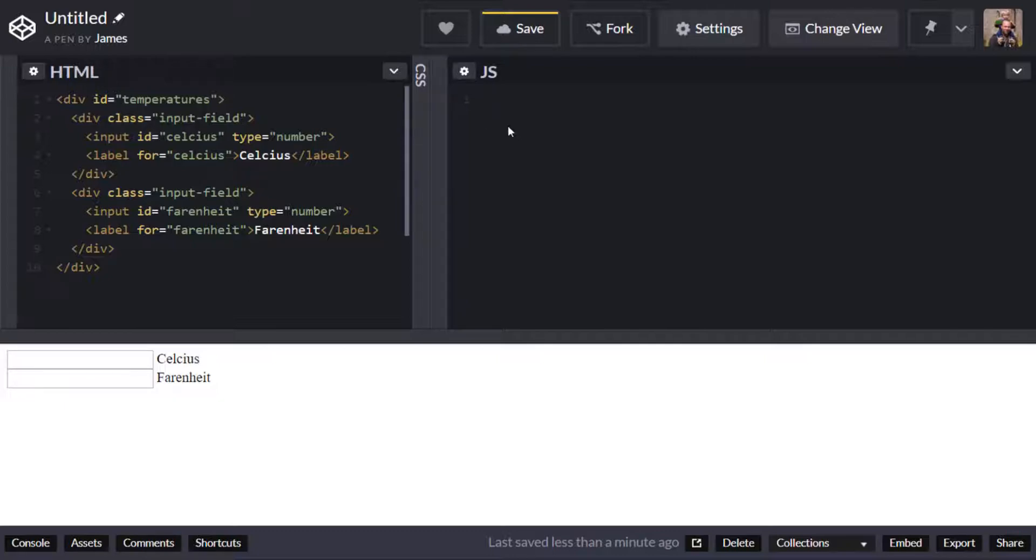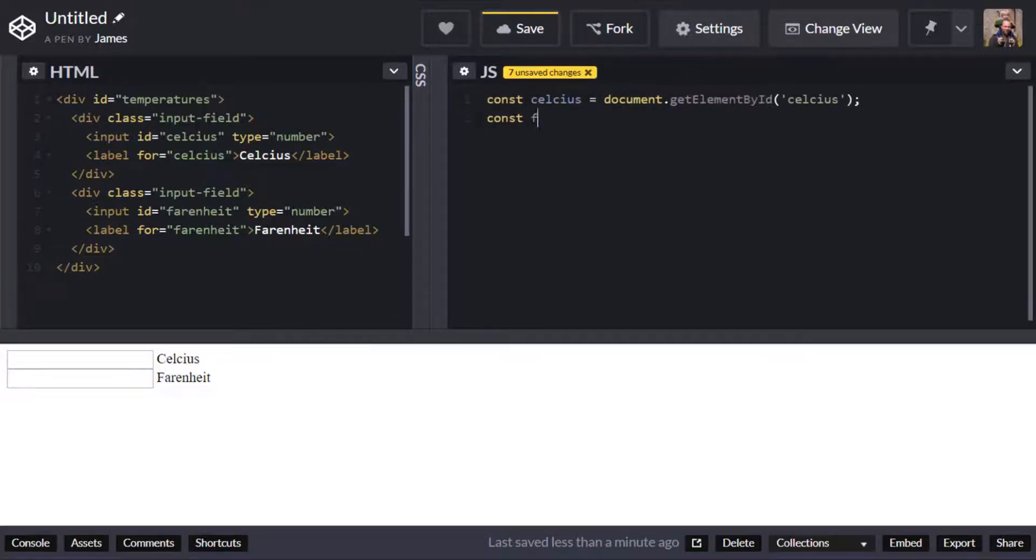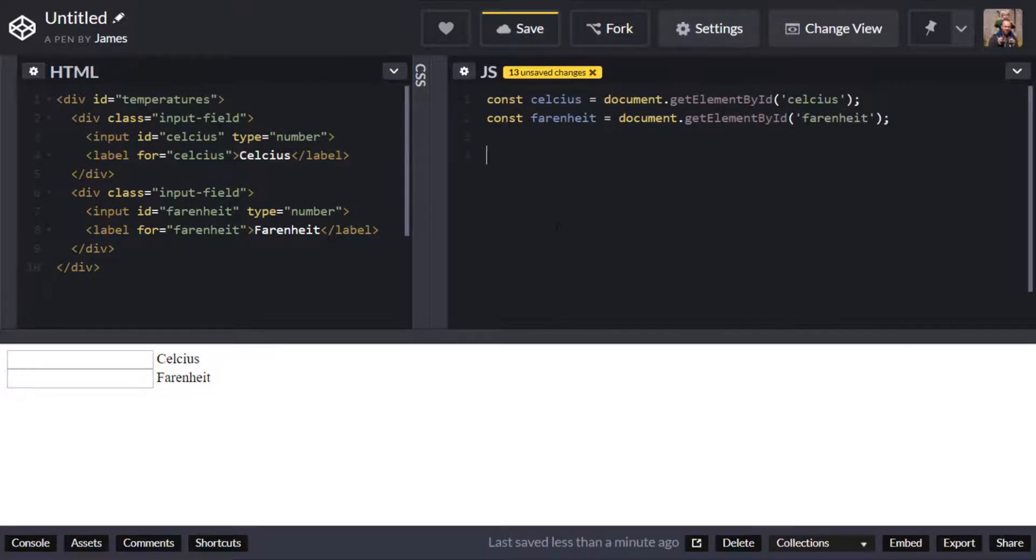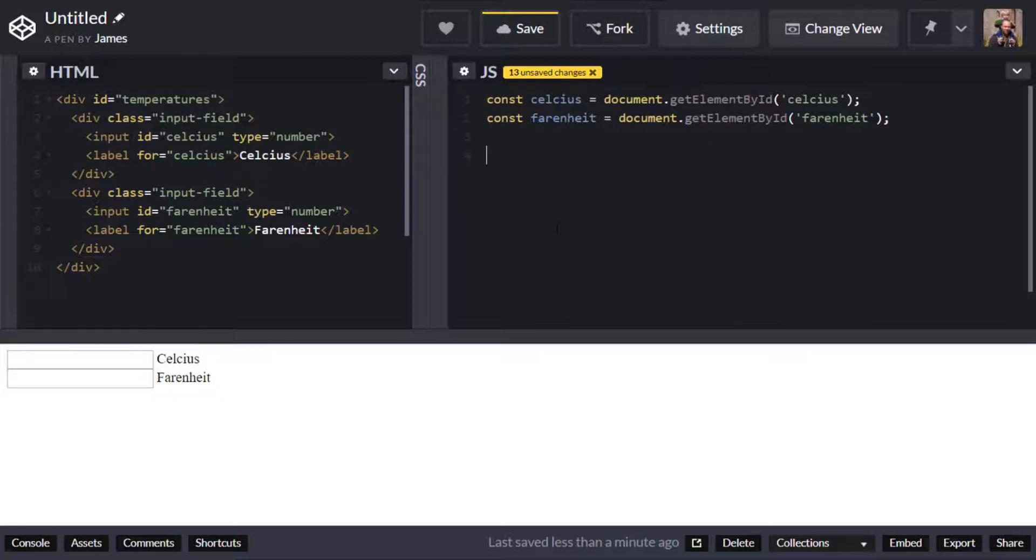I'm going to create two variables that reference the input boxes for Celsius and Fahrenheit. So because our input boxes have got specific IDs I can use the getElementById function which is present on the document object and just pass in the ID of that.